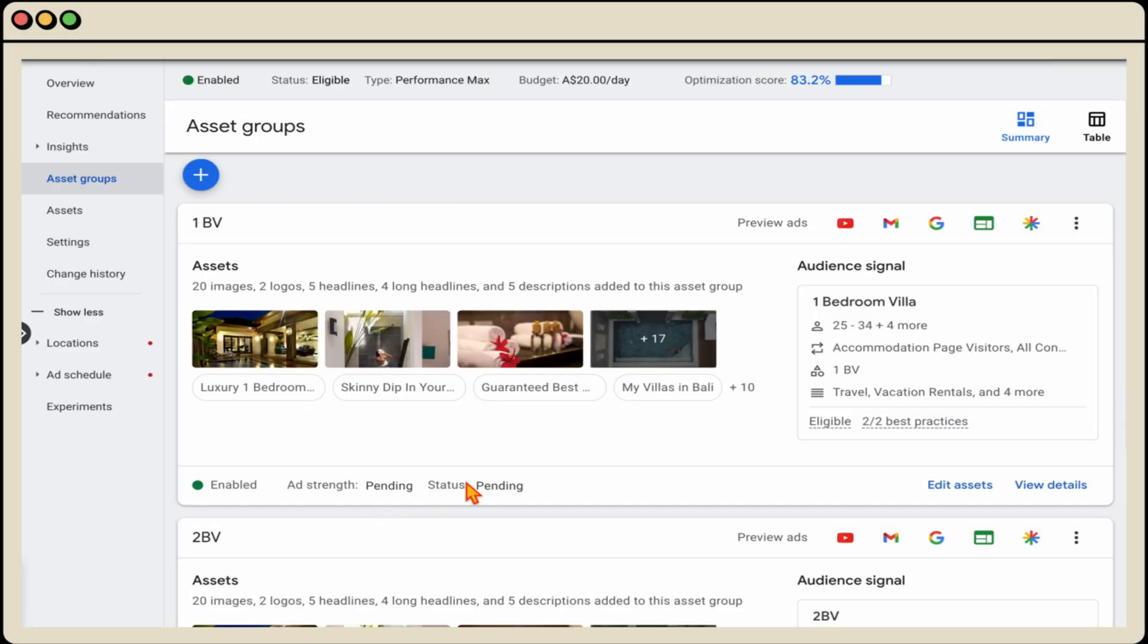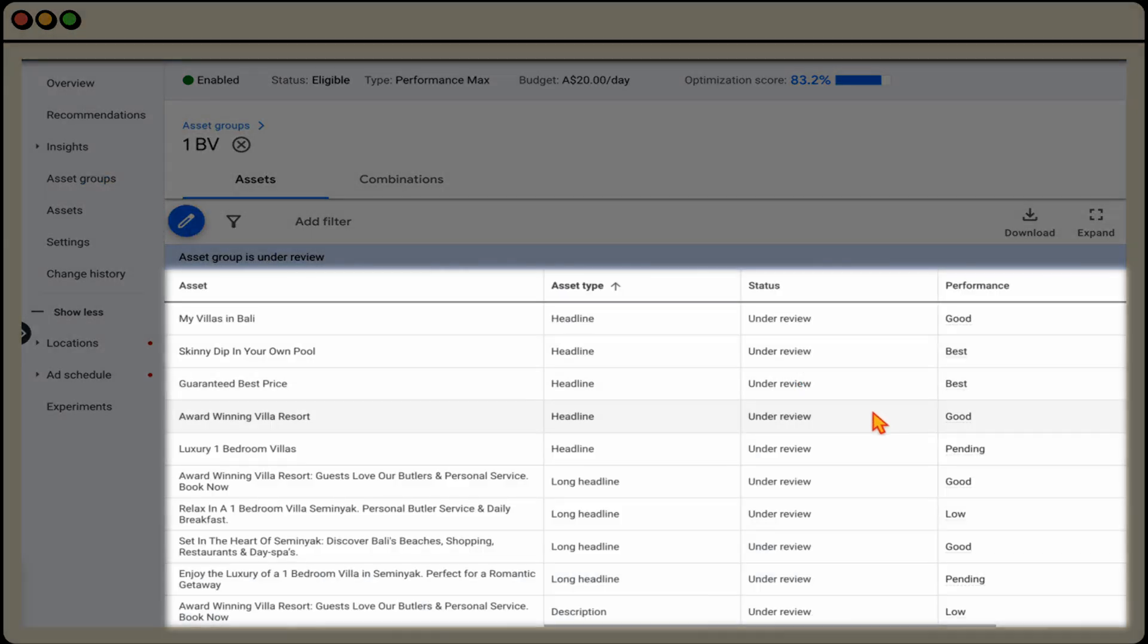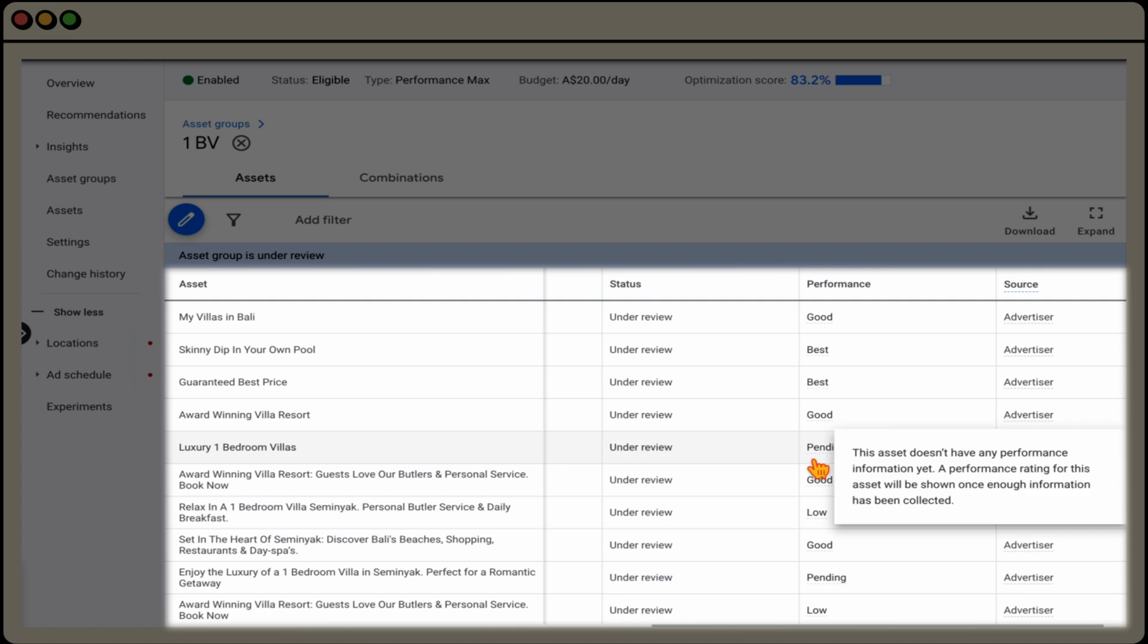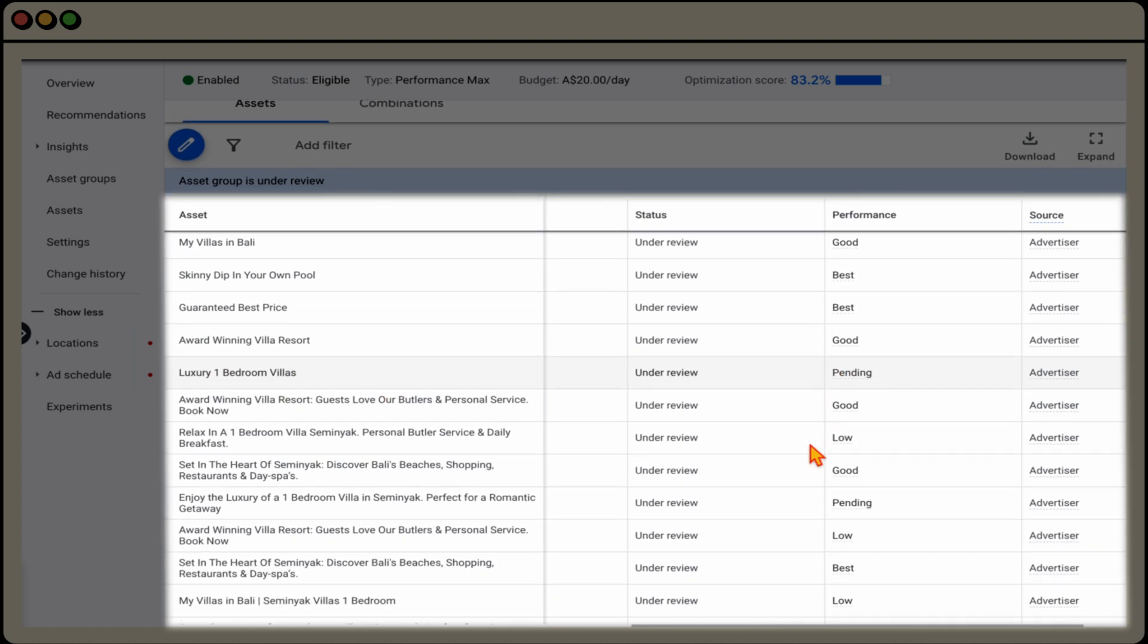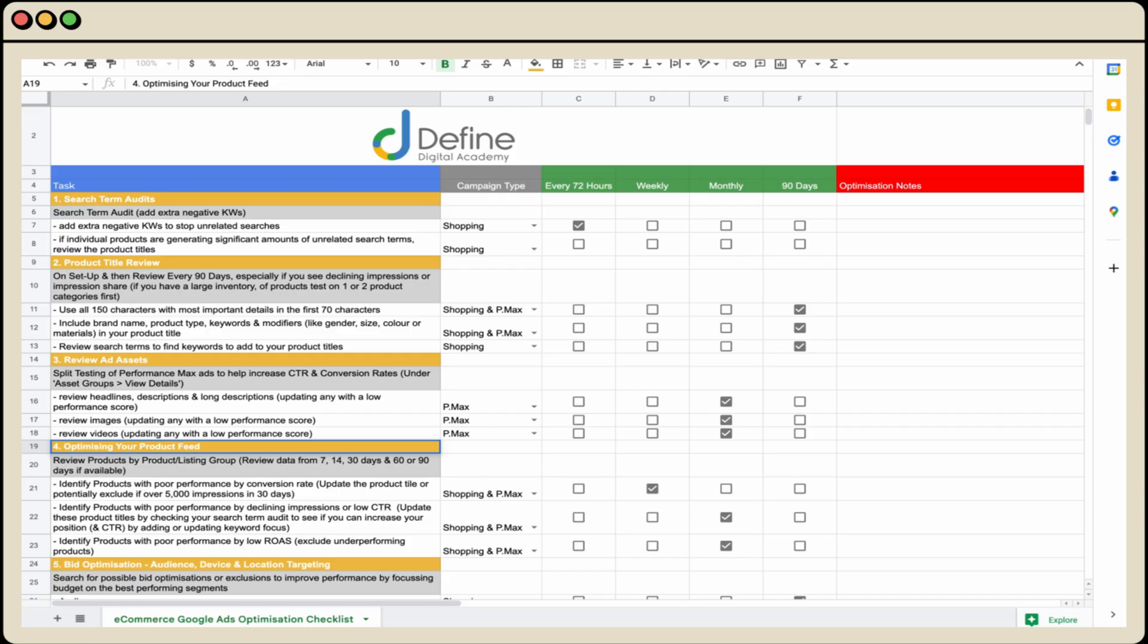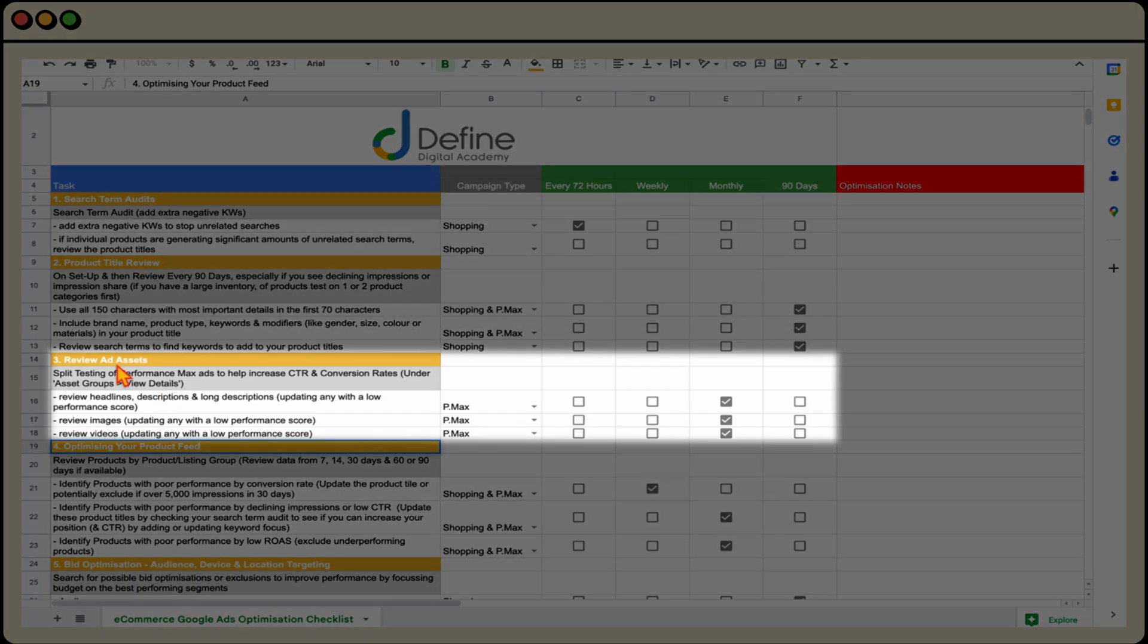And what you will notice when you go back into that view detail section is that you can see now that this ad is now under review again. And you can see that new headline that we added is now pending. And what that means is that we need Google to now add in some extra data before we can come back and review this again. And that's why I recommend that you go through and complete this review ad asset every month. You could do it every three weeks.